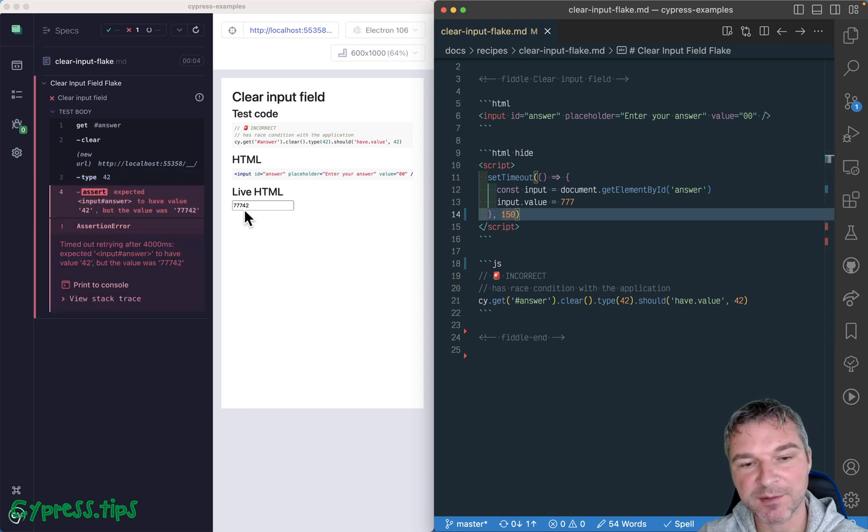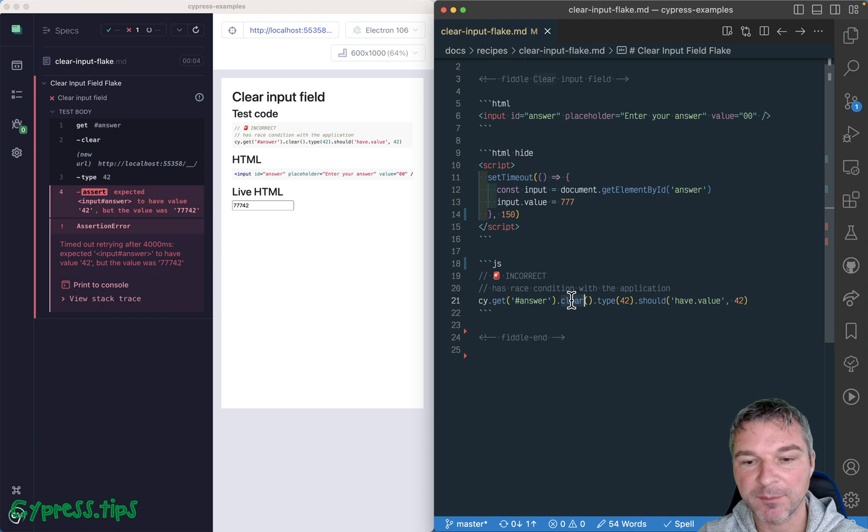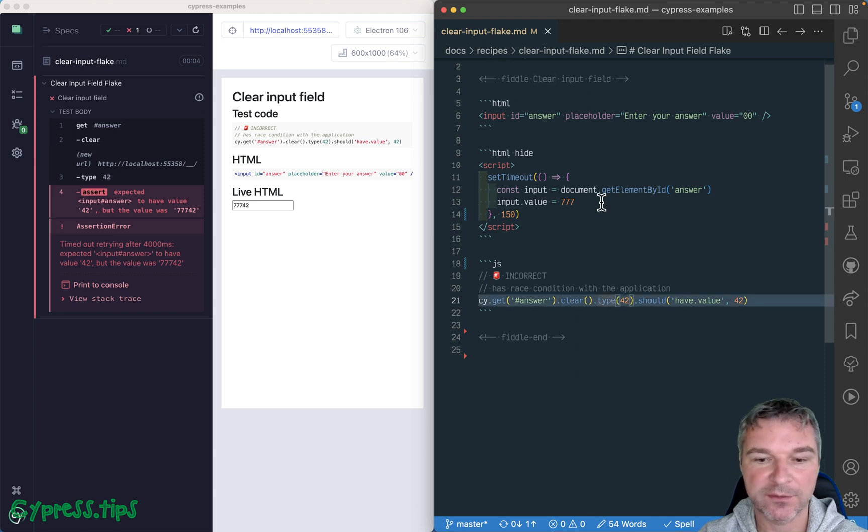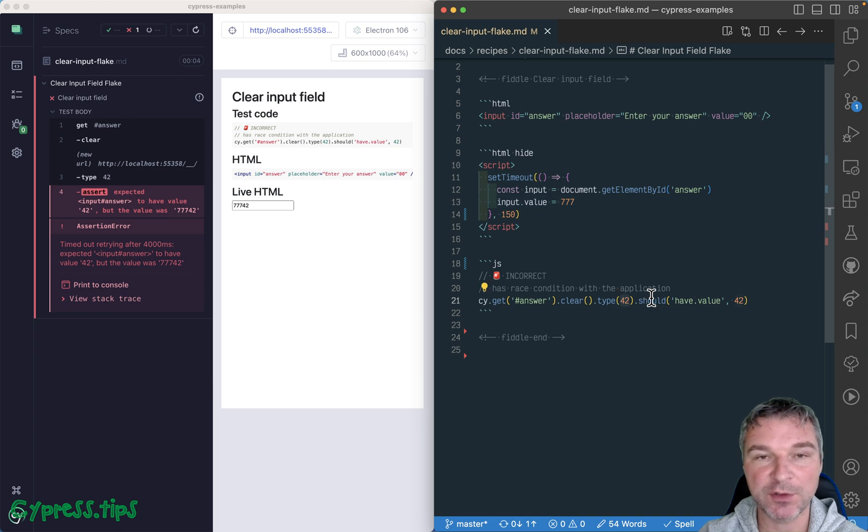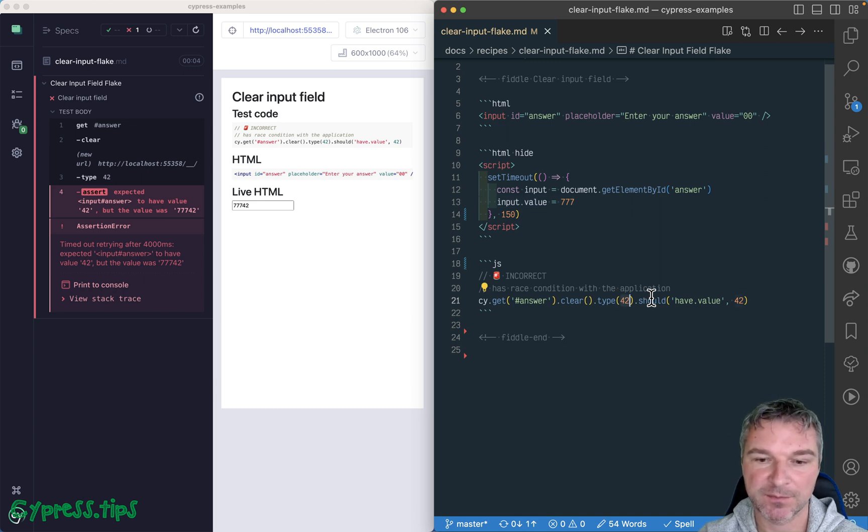Notice that we cleared, but between clear and type, this set value to seven, seven, seven, and so typing 42 just appended four and two characters.